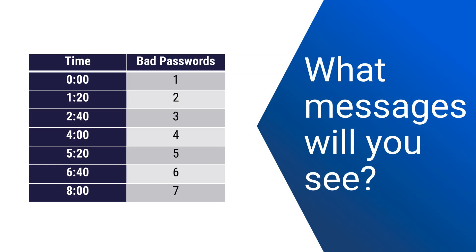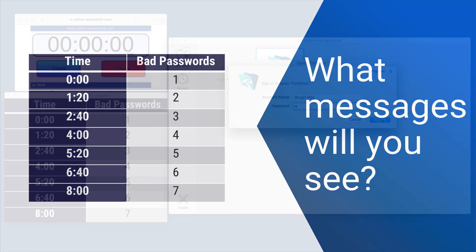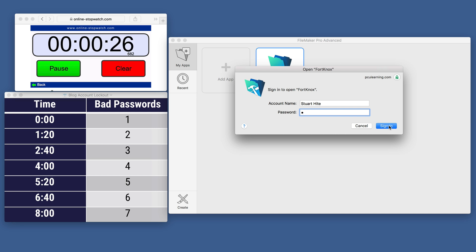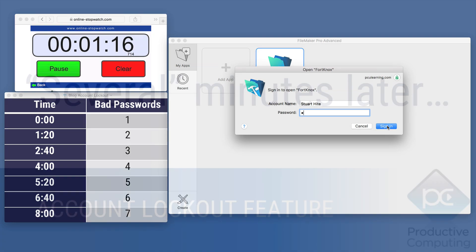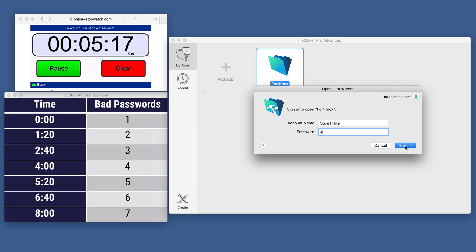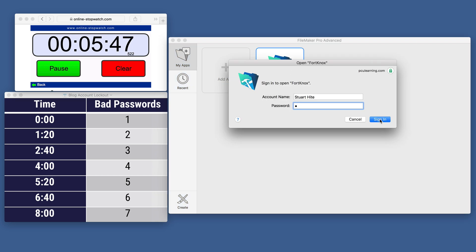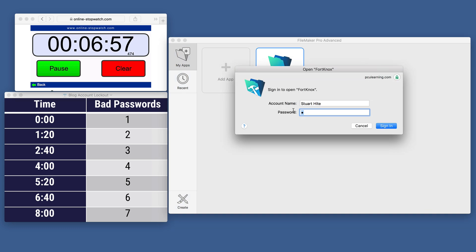For one last verification, we run a test where the fifth incorrect password is entered outside of the 5-minute window, with each incorrect password entered 1 minute and 20 seconds from the previous one. If our timing is correct, we should be outside of that 5-minute window. Normally this should have been locked, but it's not — which means an incorrect password can be tested every 1 minute and 20 seconds without locking out the account.